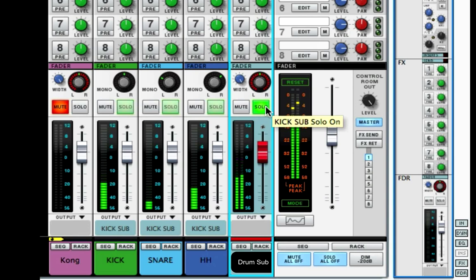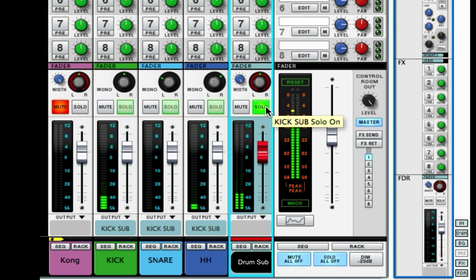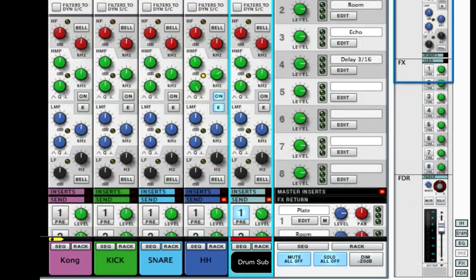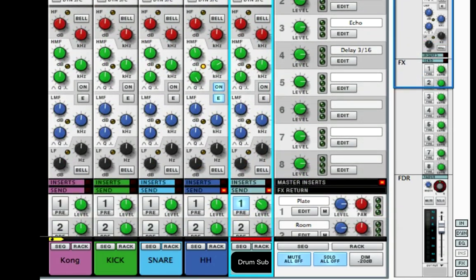Gain structure, EQing, and compression — it's all tightly woven together and you have to use all of them in conjunction when you need them or when you don't, to get yourself a good sound. You need to know how to use them all, and we're going to keep doing more videos on this, delving deeper into EQ and using it in different circumstances.